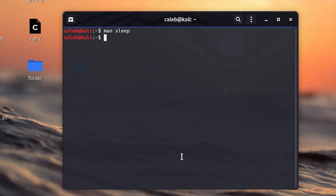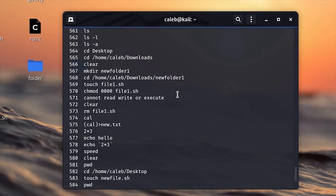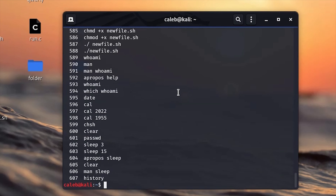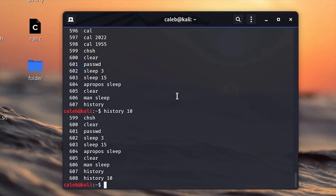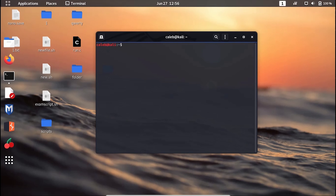The next command is the 'history' command, used to display a list of recently used commands. If I type 'history' it will display all the commands I've ever used in this account. To be more specific — for example to display only the last 10 commands — type 'history 10' and it will display the last 10 commands you used.